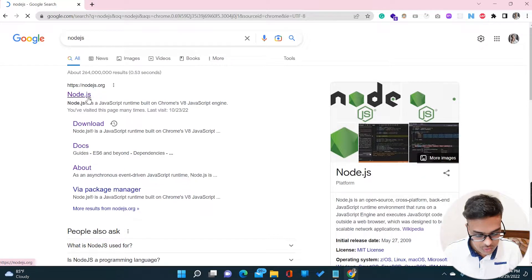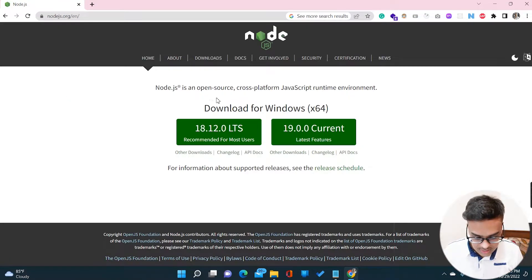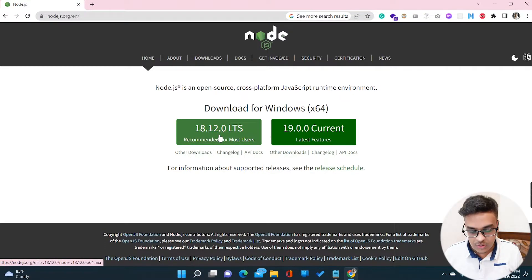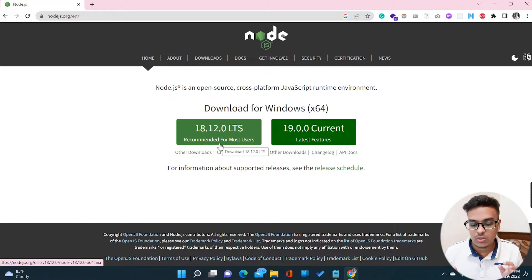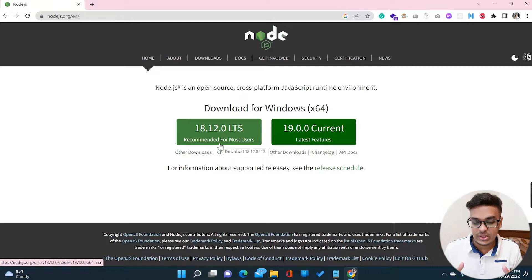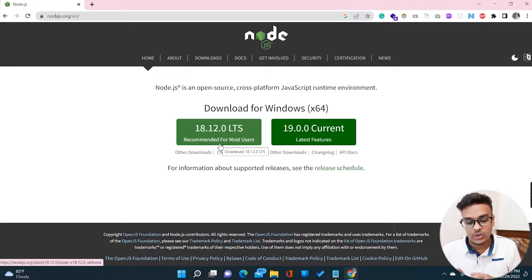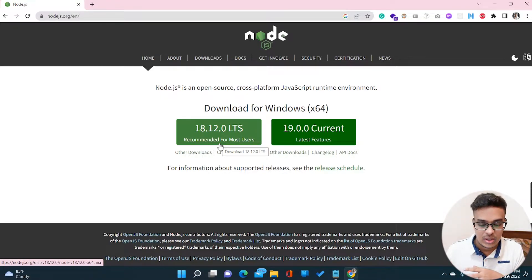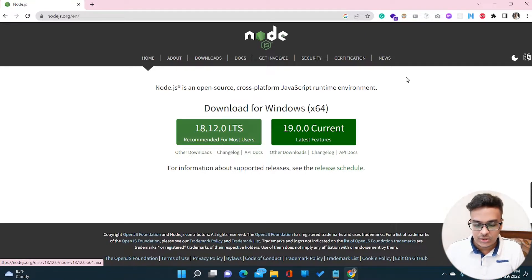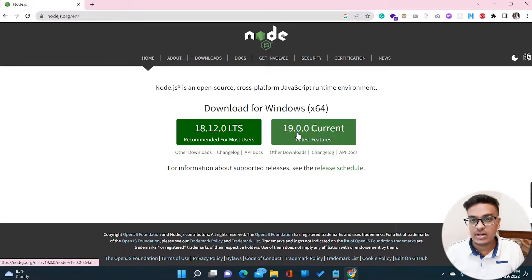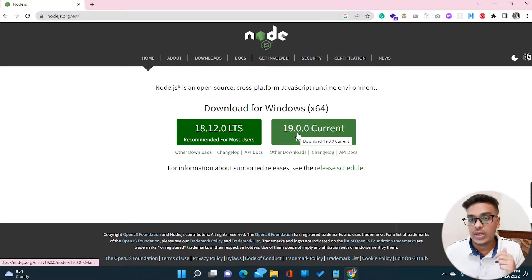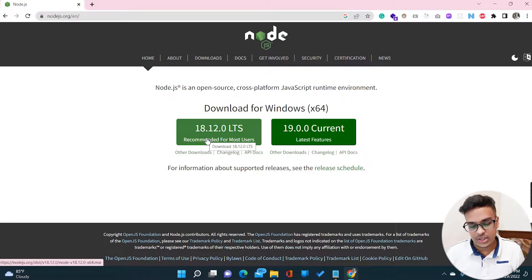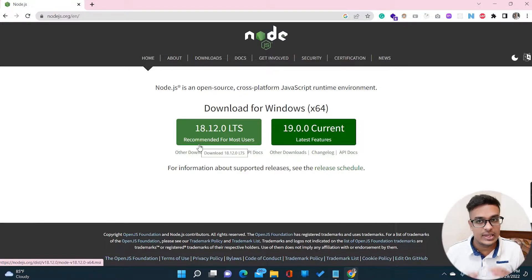On the Node.js official site you can see the latest version is currently 18.12.0, which is the recommended version for most users. Note that if you are watching this video later, this version may have changed — for example, version 19 is already out if you want to give that a try. But currently it's showing 18.12.0 as the latest.